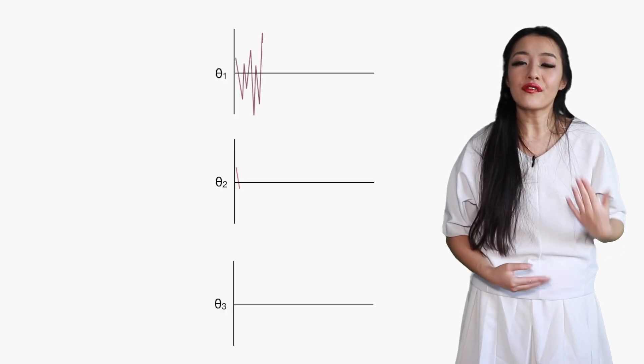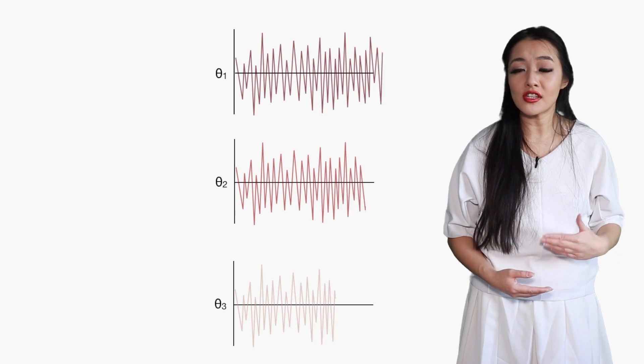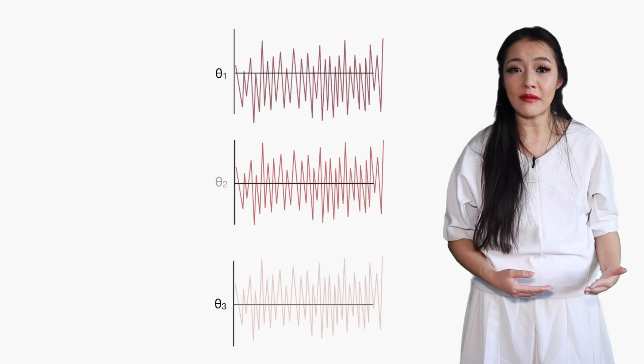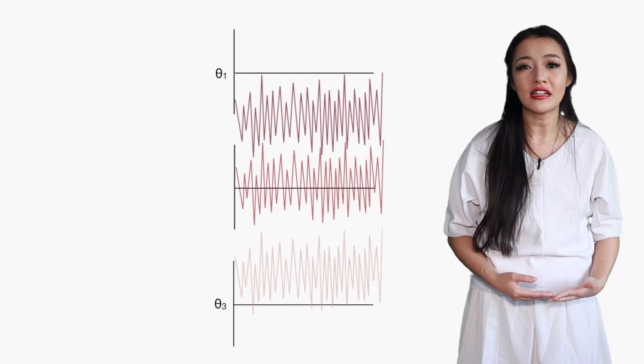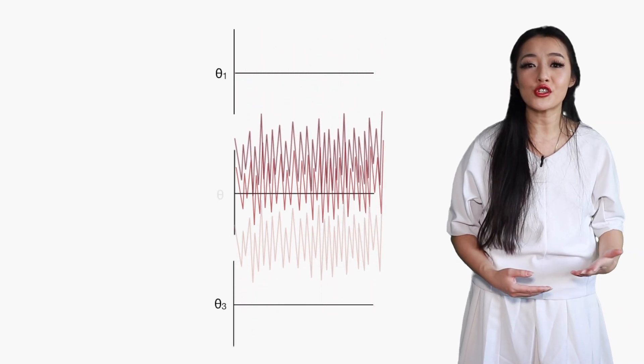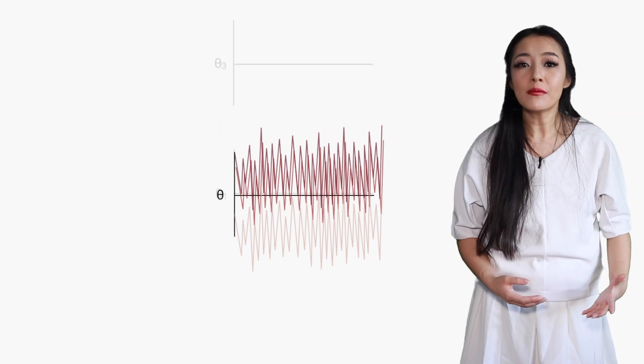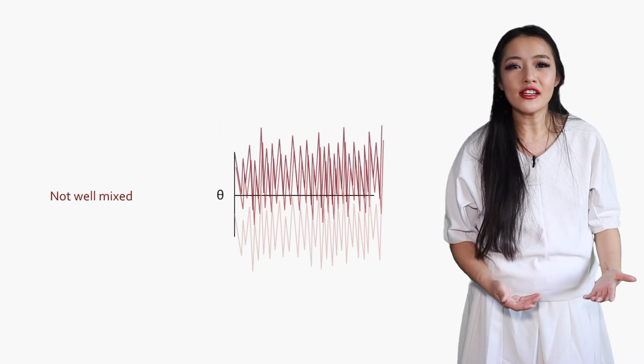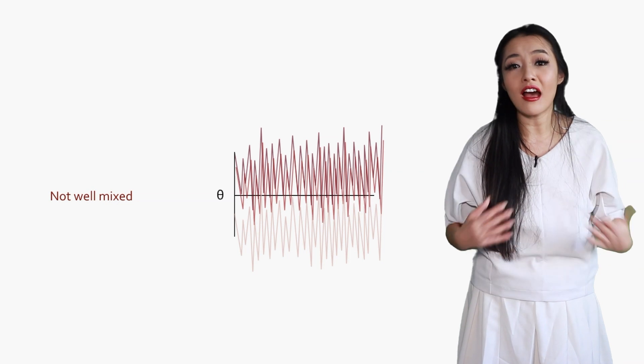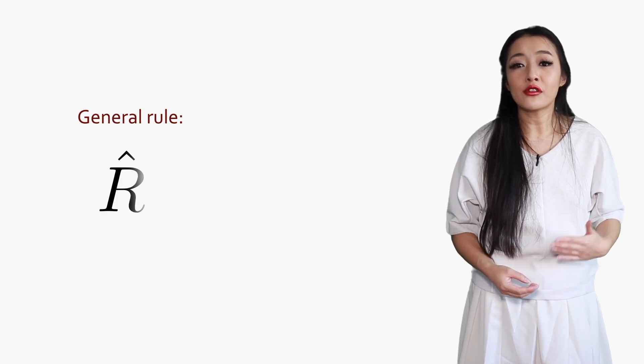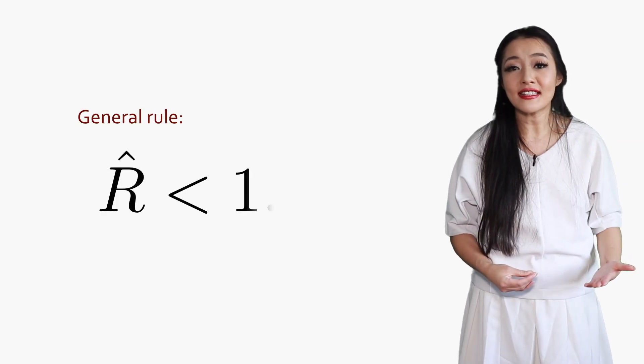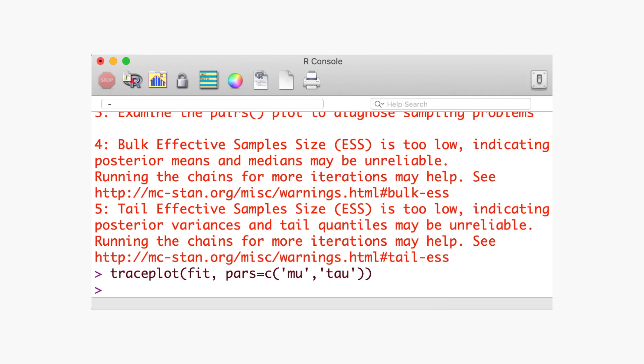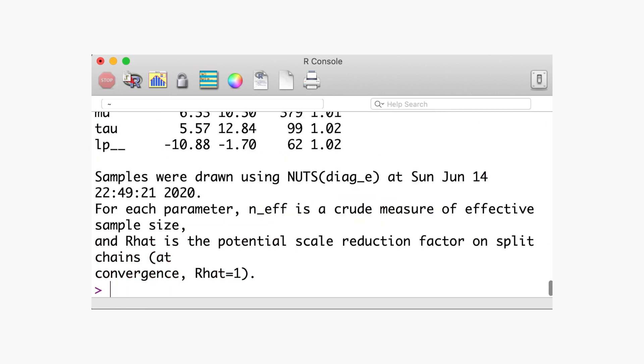If the samples have mixed well, then the chains should follow the same distribution, and R hat should be 1. If the samples have not mixed well, then the variance of the combined chains will be larger than the variance of each individual chain, and R hat will be greater than 1. Generally, we're looking for a value of R hat less than 1.1. We know, however, that R hat can fail, and also that other variations of the classical R hat exist, so you should be aware of which R hat you're using.